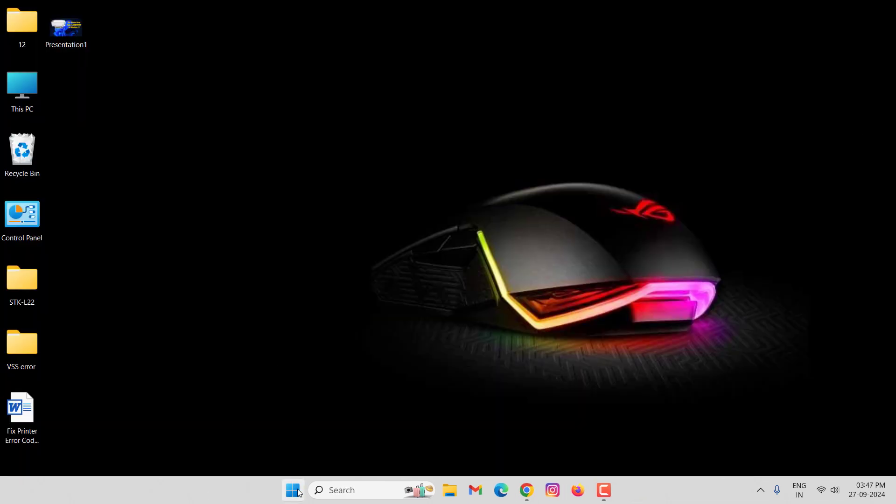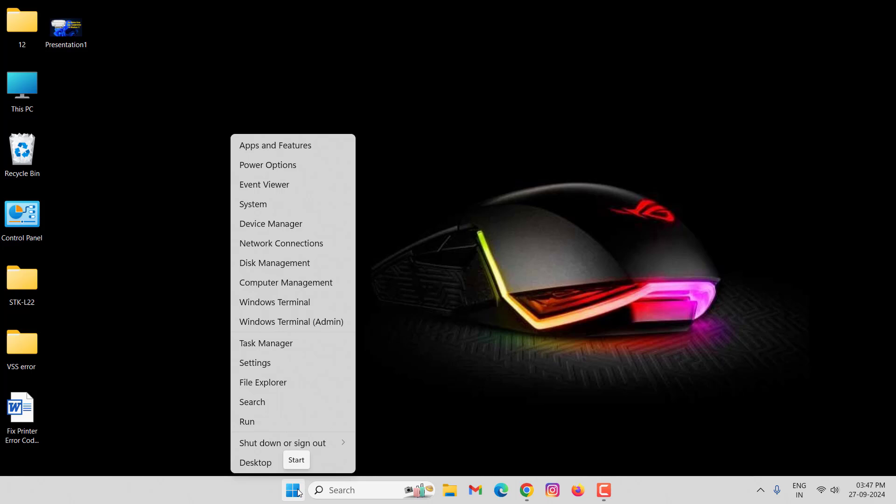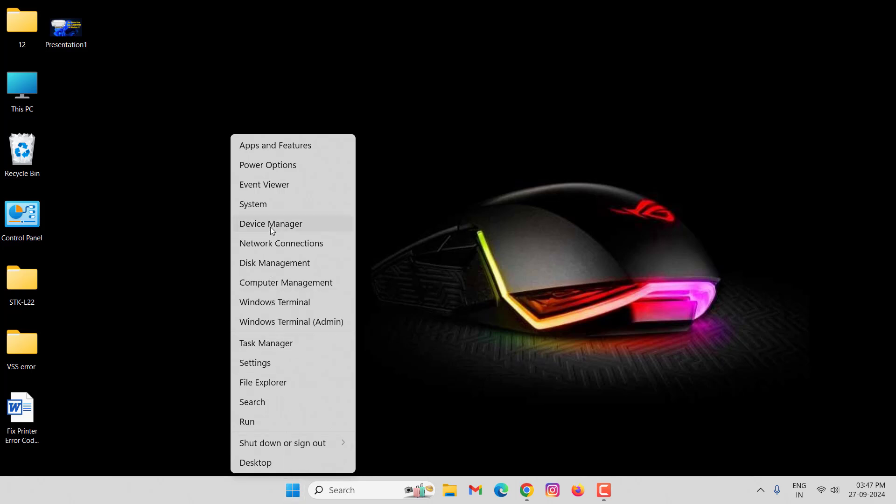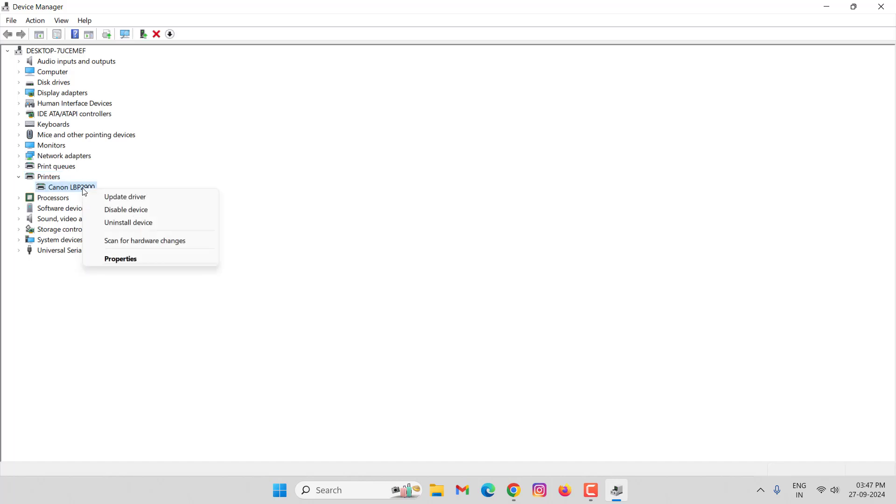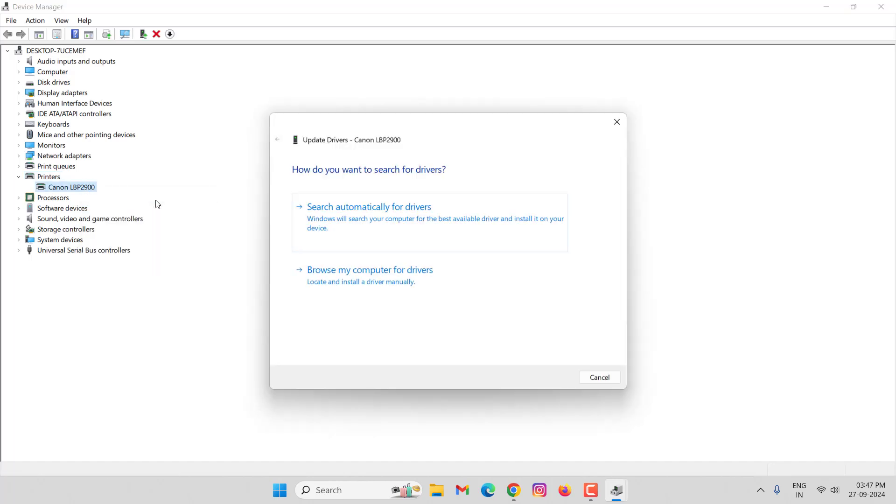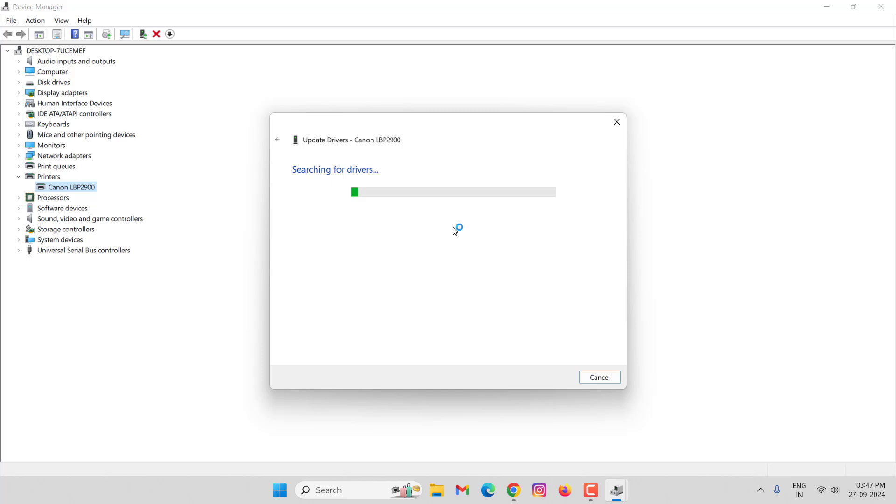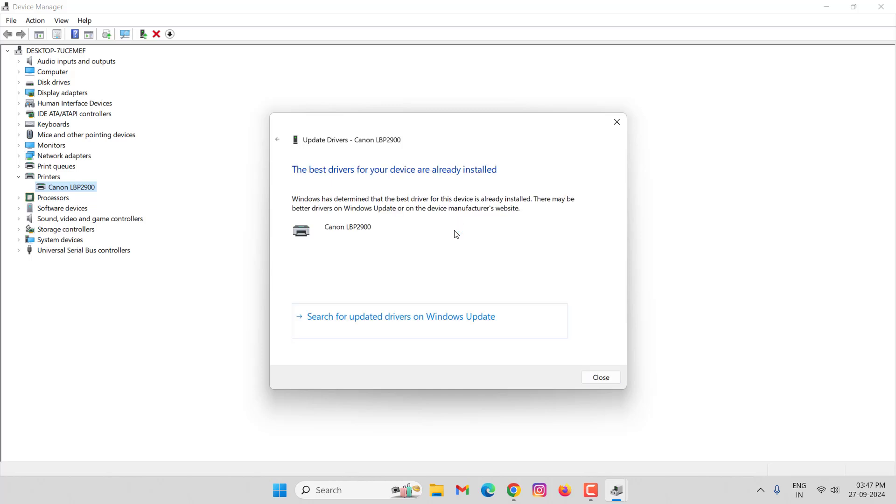Click on Start Menu, click on Device Manager. Then you can see here Printer, double-click on this. Right-click on printer, then click on Update Driver. After doing this, close this window.